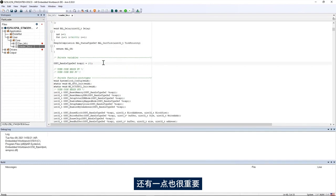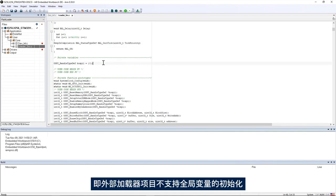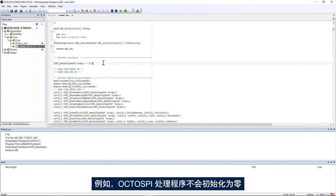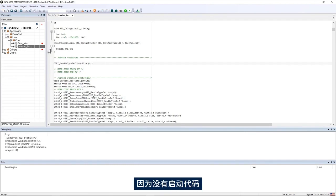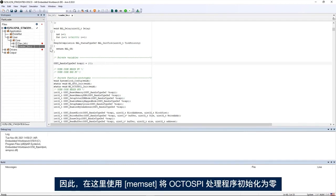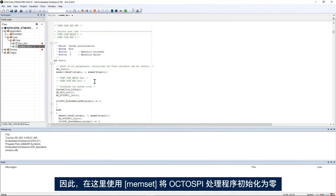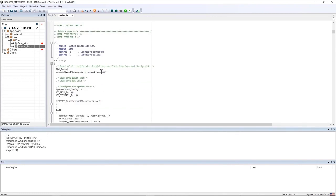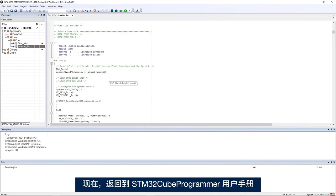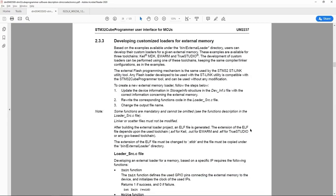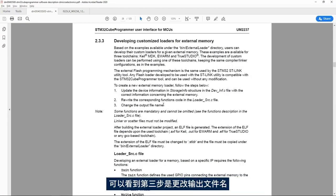It's important as well to mention that the external loader project does not support the initialization of global variables. For example, the OctoSpi handler won't be zero initialized here because there is no startup code. For that reason I used memset here to zero initialize the OctoSpi handler.